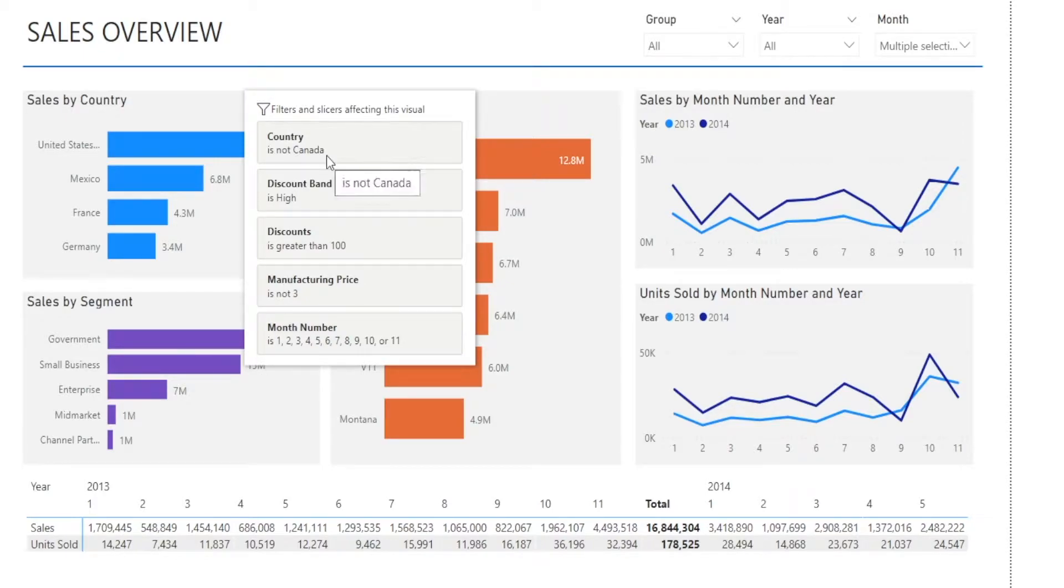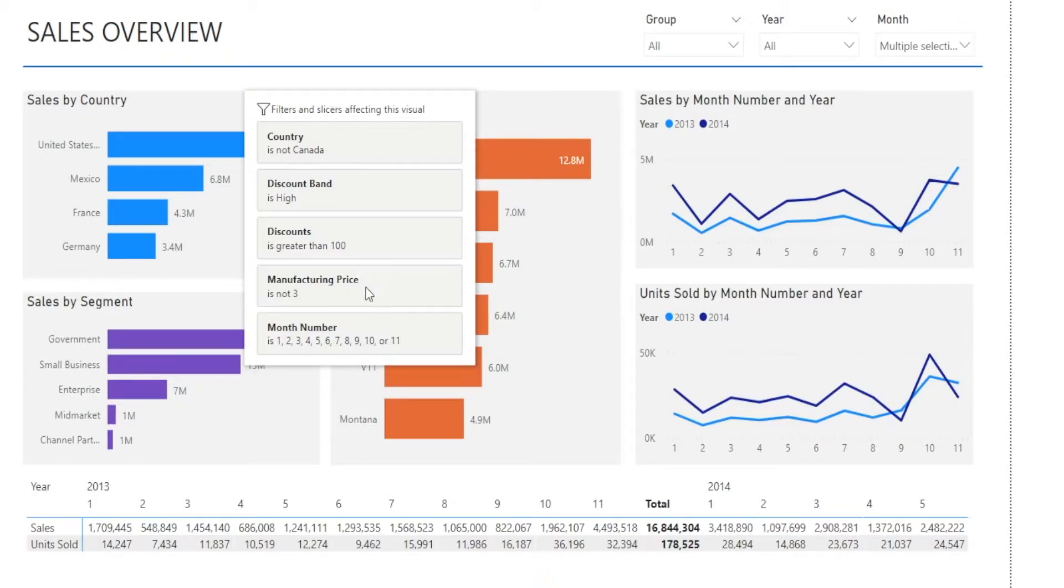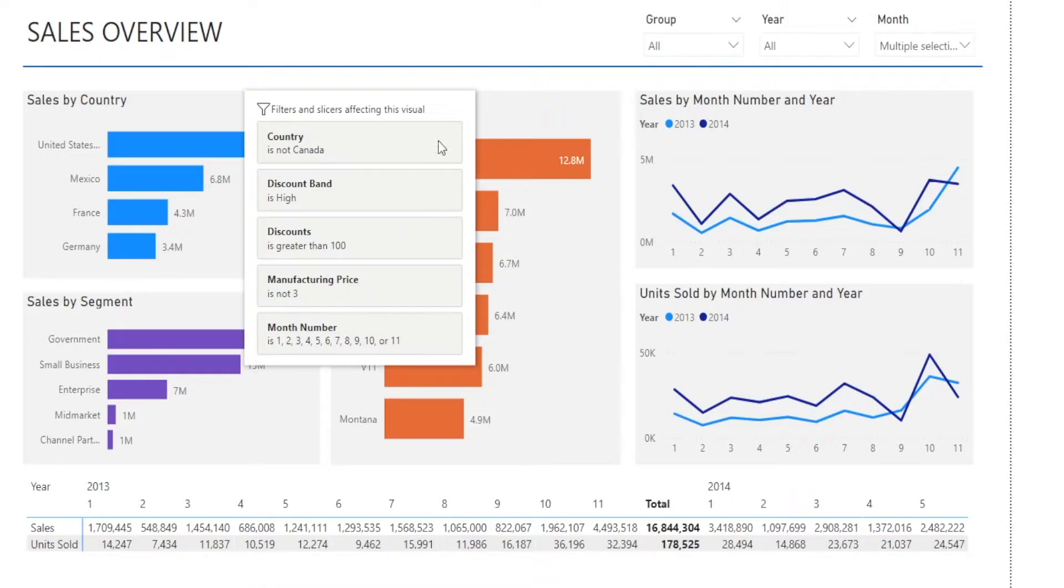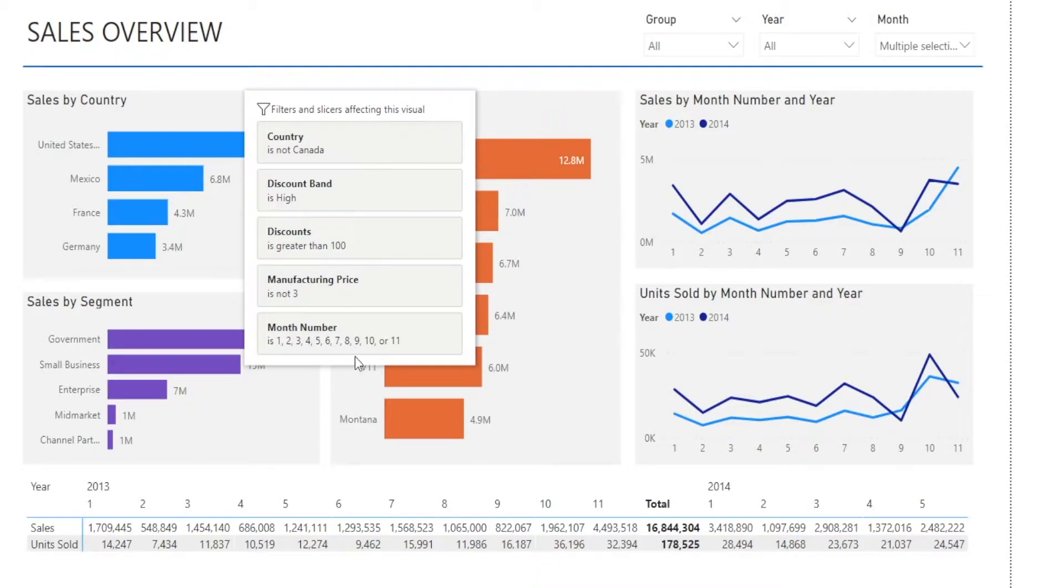Country is not Canada, discount band is high, discount is greater than 100, manufacturing price is not 3, and month number is the following. So we can have multiple filtering criteria being applied. And in fact, sometimes it can be more than five.